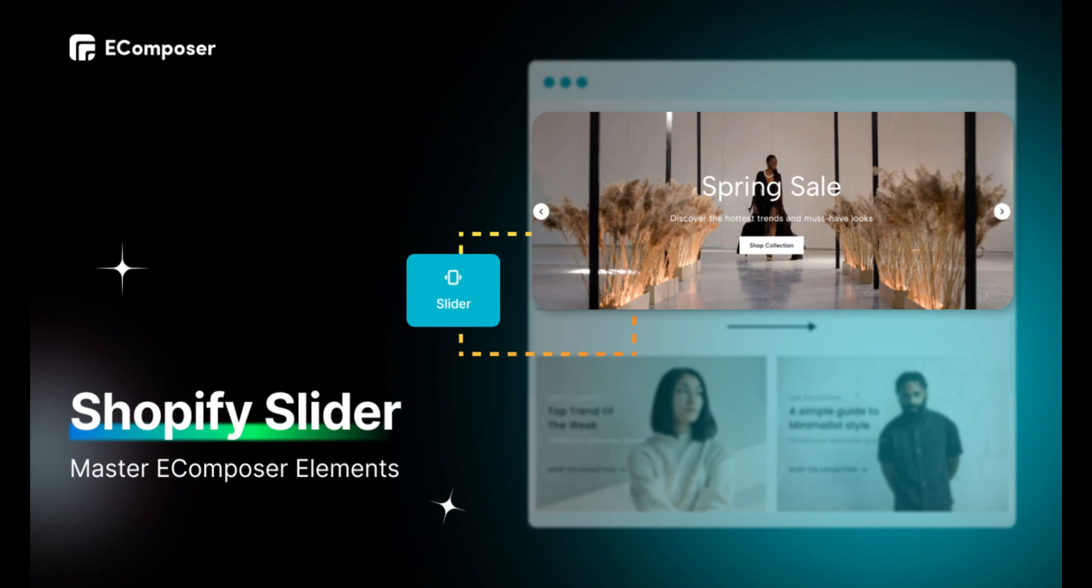Welcome to the series Master eComposer Elements. Today's video will show you in detail how to add a slider element on any page using eComposer.